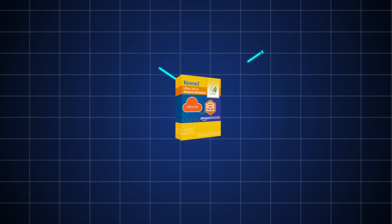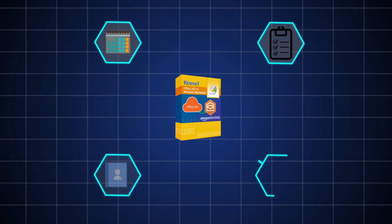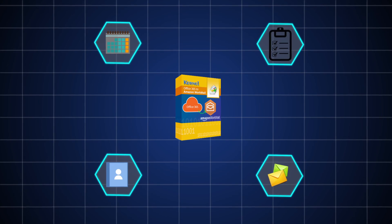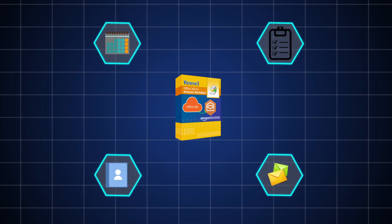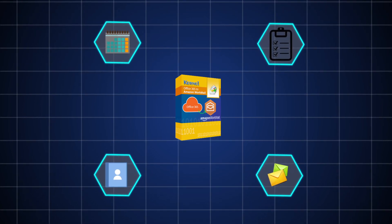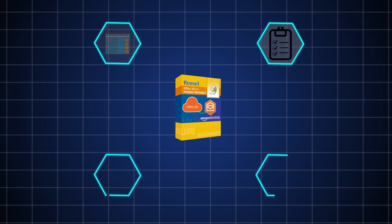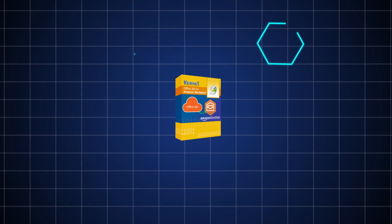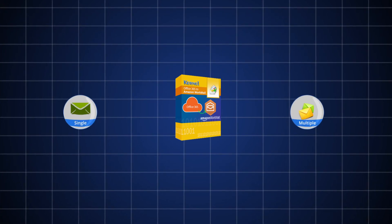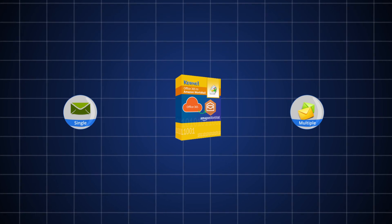While showing the working process, we will also talk about the extensive features and advanced filtering options of the software that make the migration process easier. This software is capable of migrating both single and multiple Office 365 mailboxes.